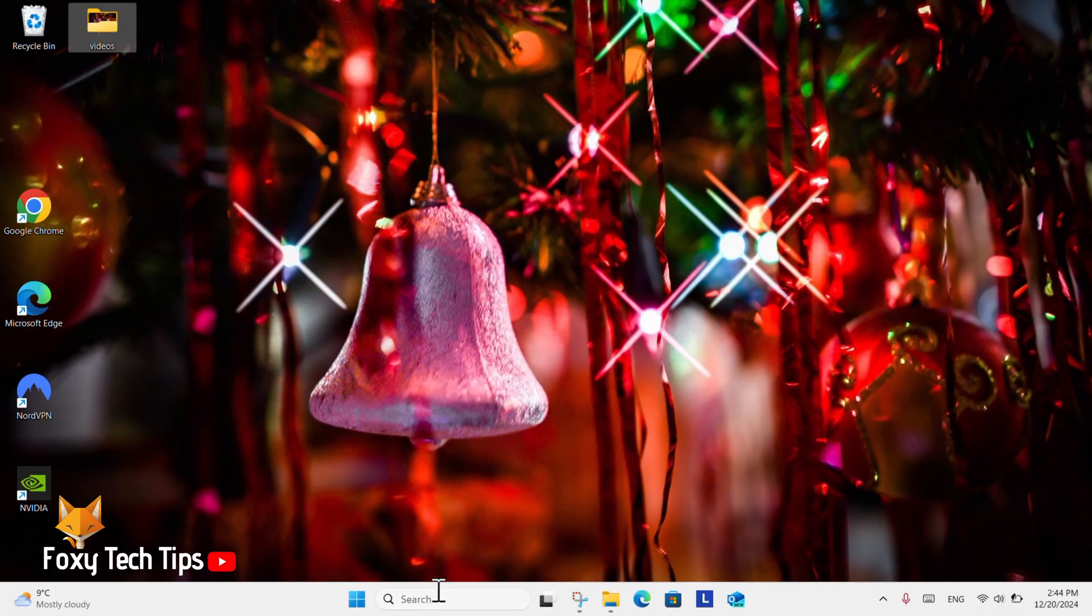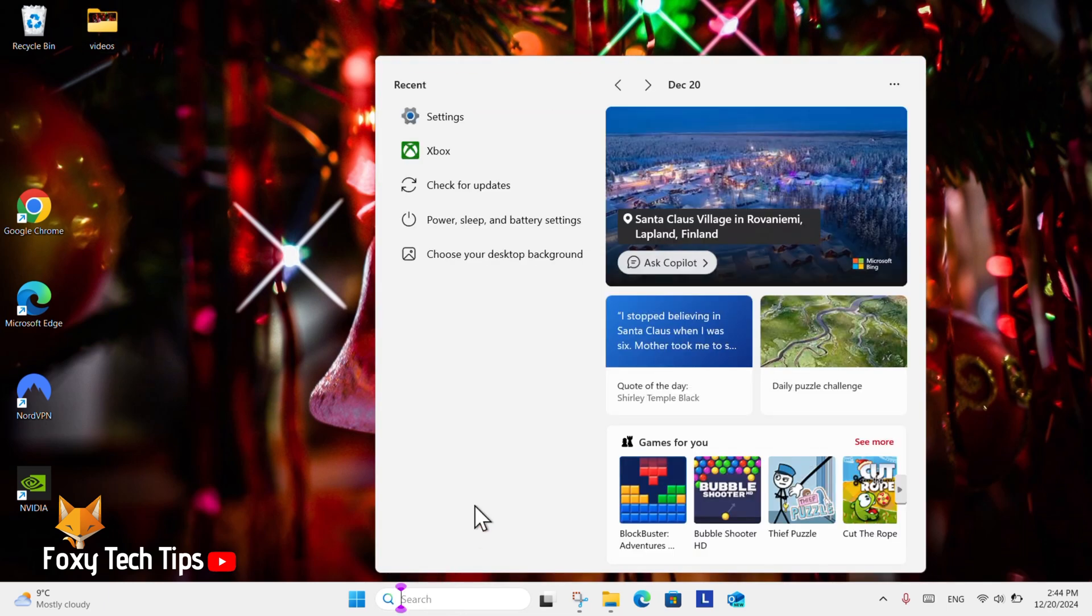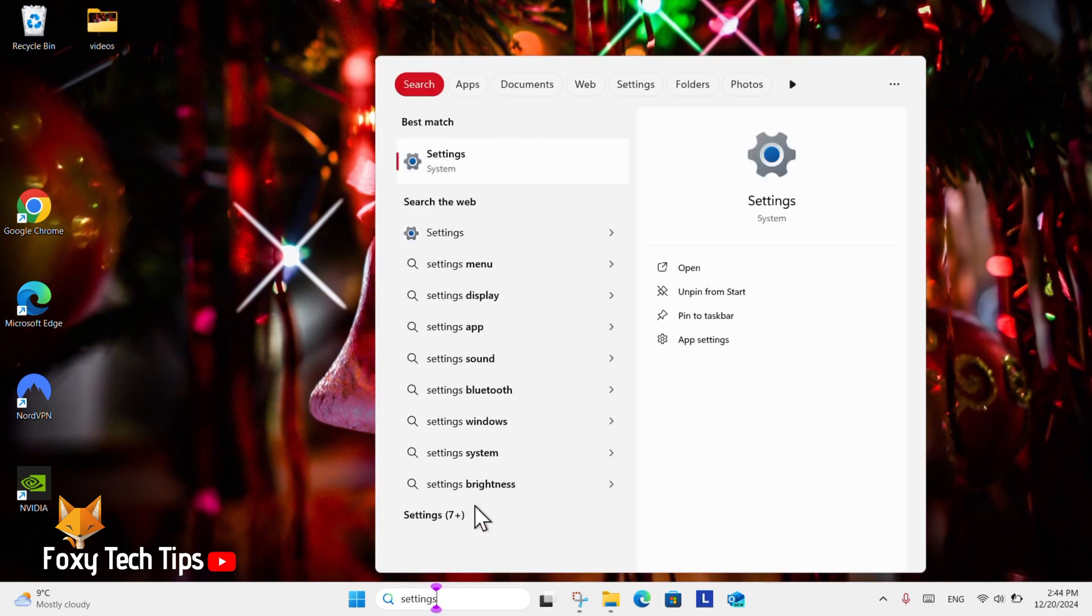From the Windows 11 desktop, go to the search bar at the bottom, search for Settings, and then open them.